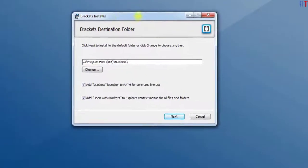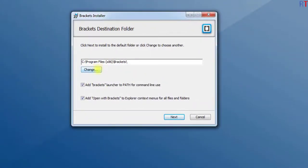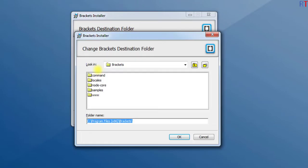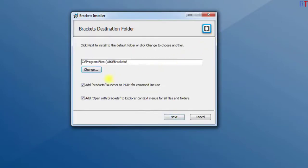From here we can choose the path for Brackets to be installed. We have two checkboxes: one to add the Brackets launcher to the path for the command line, and another one to add 'Open with Brackets' to the context menu. So I'm going to check both of them and click on Next.